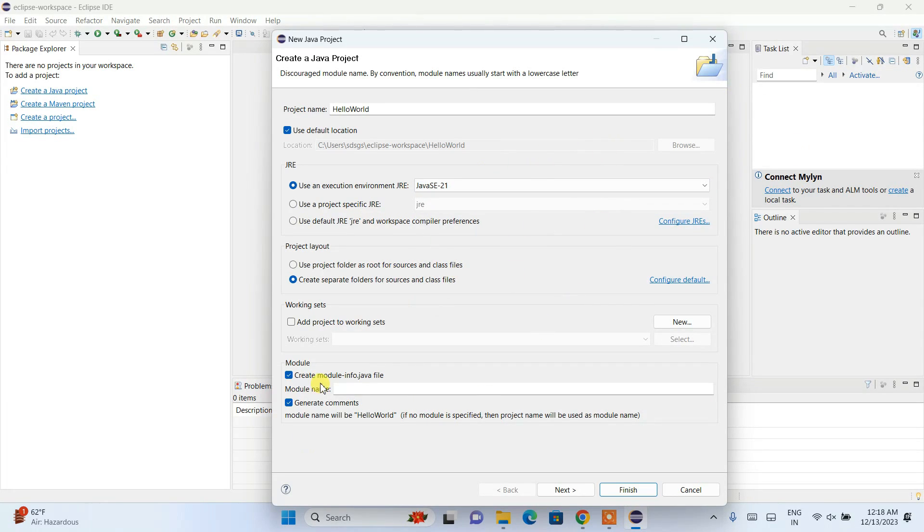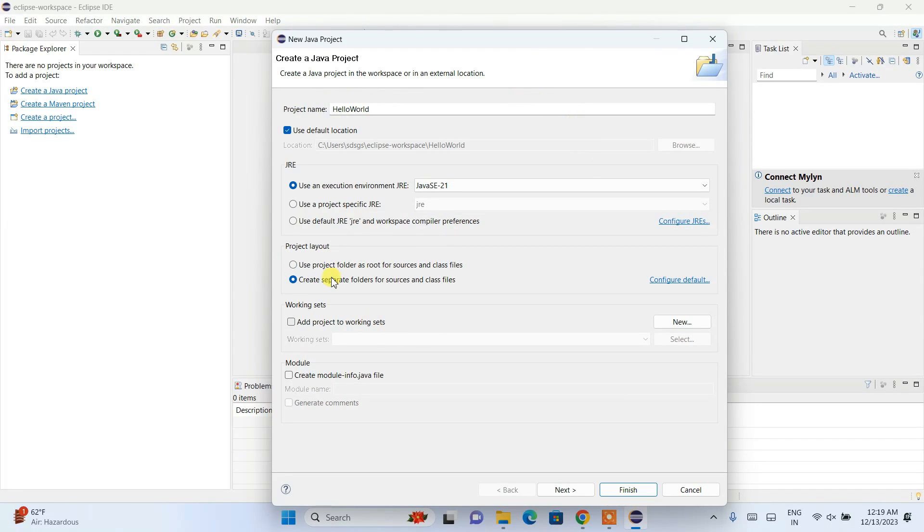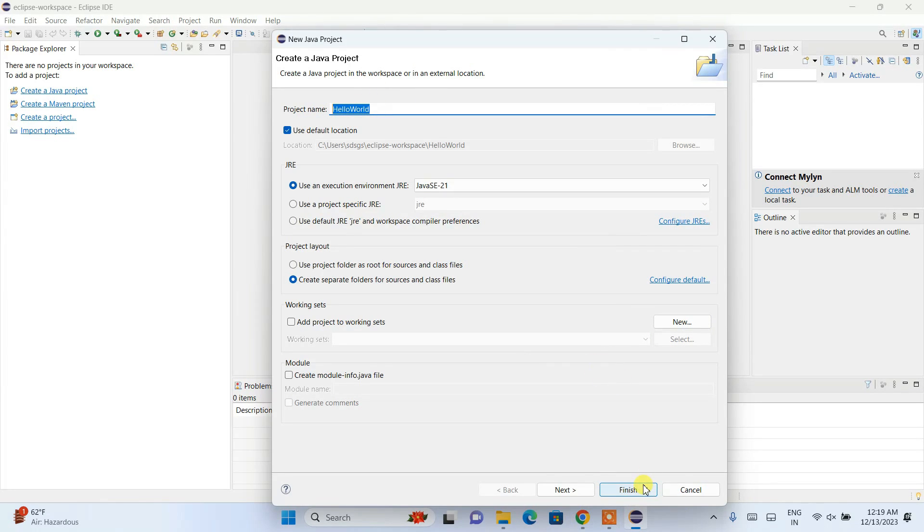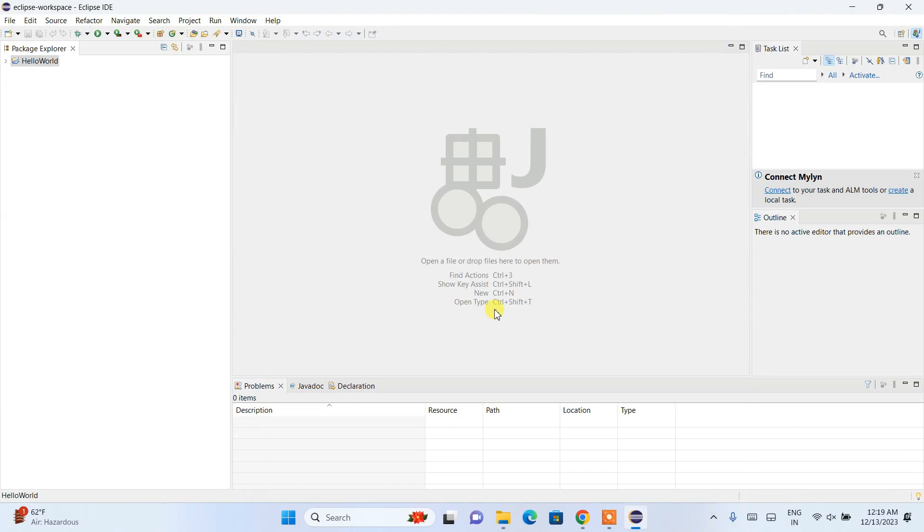It's asking whether you'd like to create a module-info.java file. I don't want to create a module—this is just a simple Hello World project. After giving the project name, click the Finish button, and it will create the project.